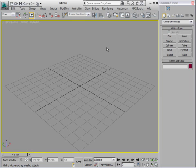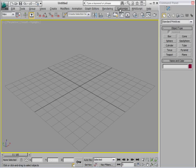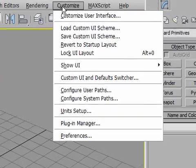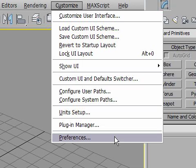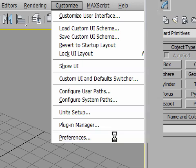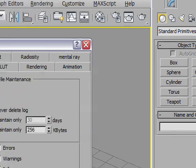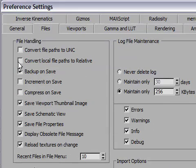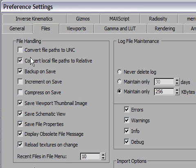Okay, in order for Project Folders to really work, you're also going to need to change an option in the Customize Preferences. I'm going to go in there and go to the Files tab and enable this switch that says Convert Local File Paths to Relative. Okay, I'm setting this up in advance so that when I actually do some textures on surfaces, the file paths will work correctly.